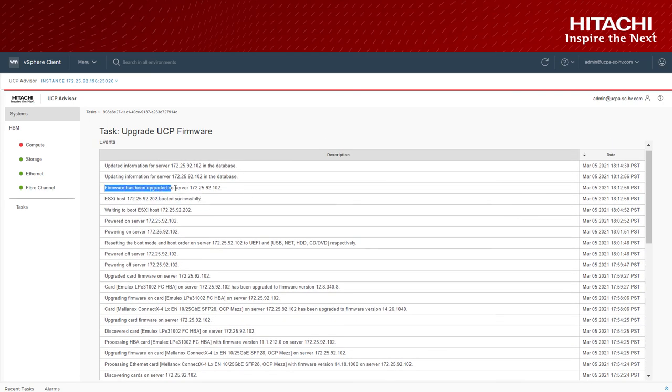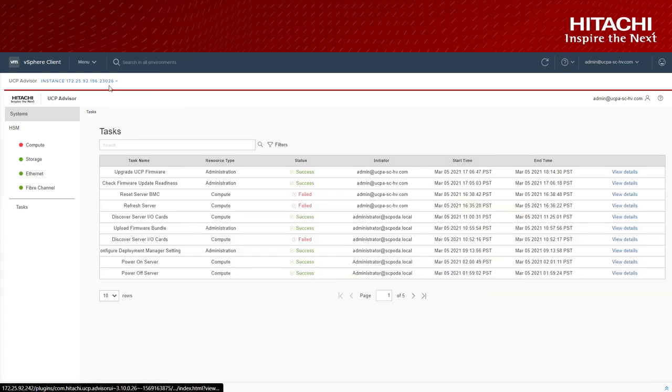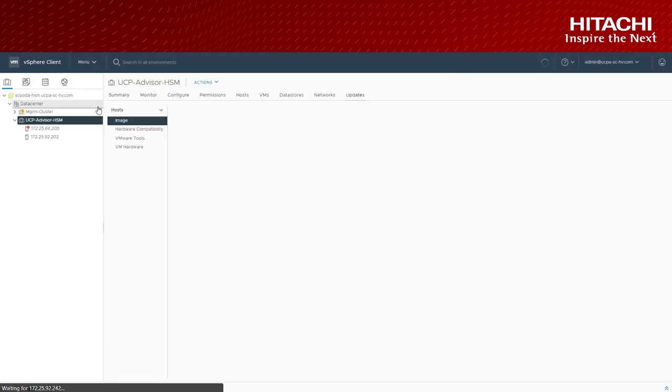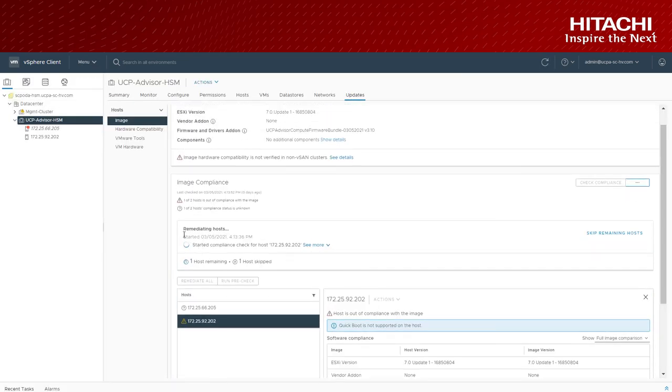After the successful remediation, the host becomes compliant with the desired state.